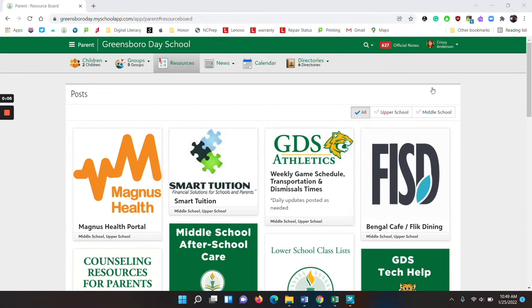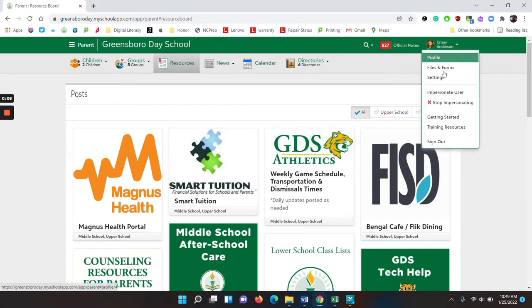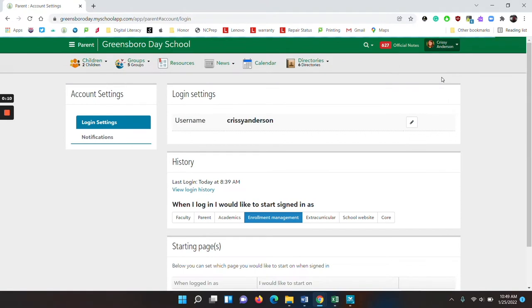To set up notifications, click on your name and choose settings. Look to the left and choose notifications.